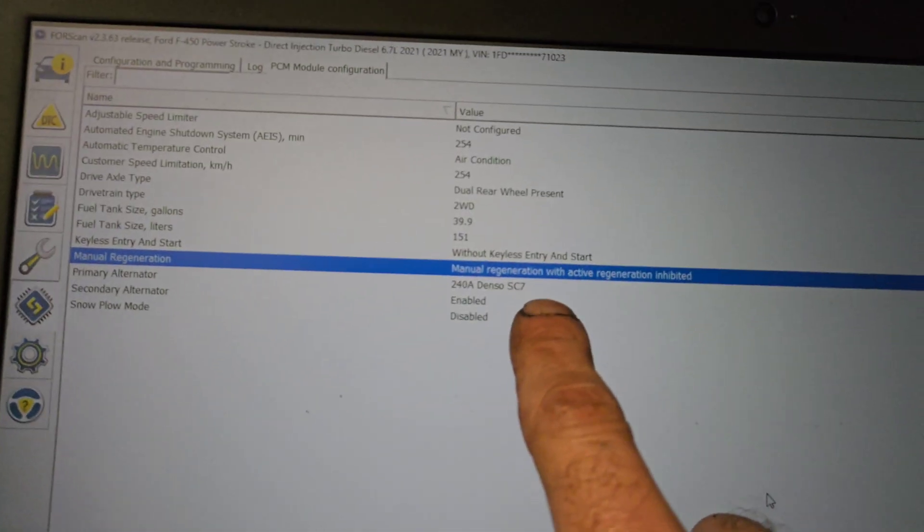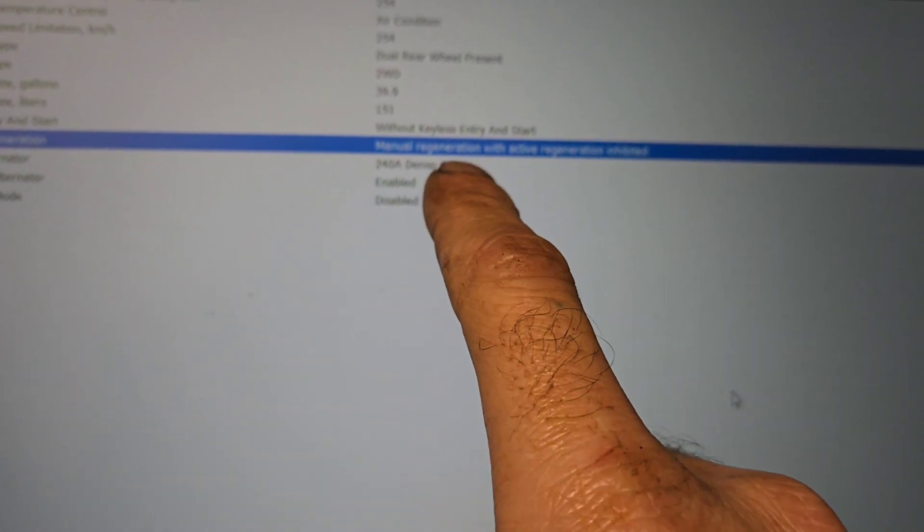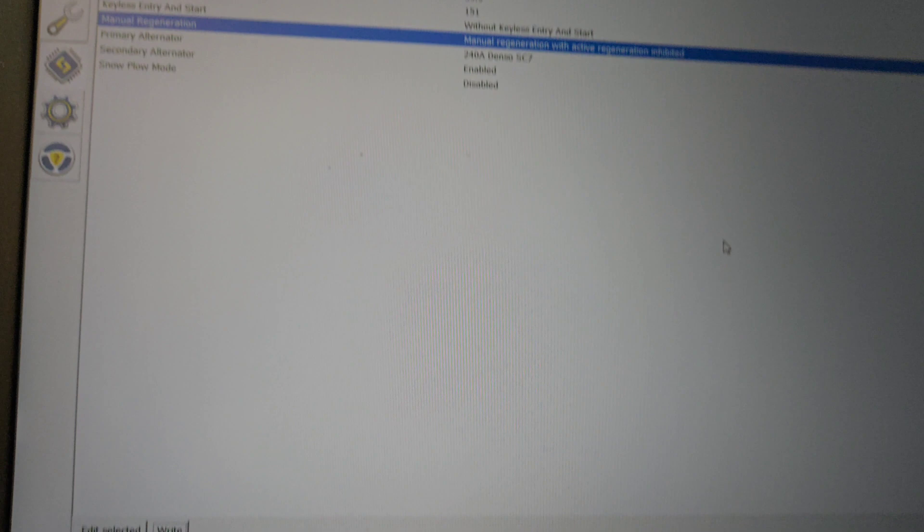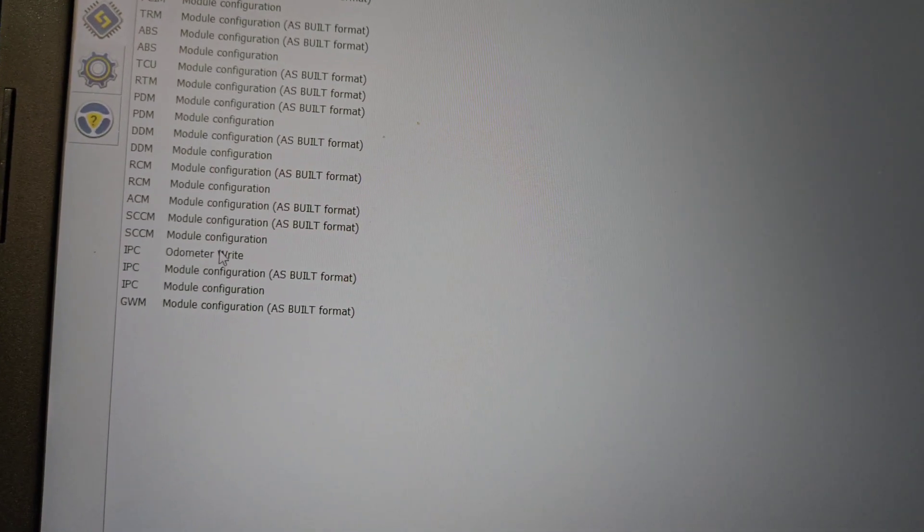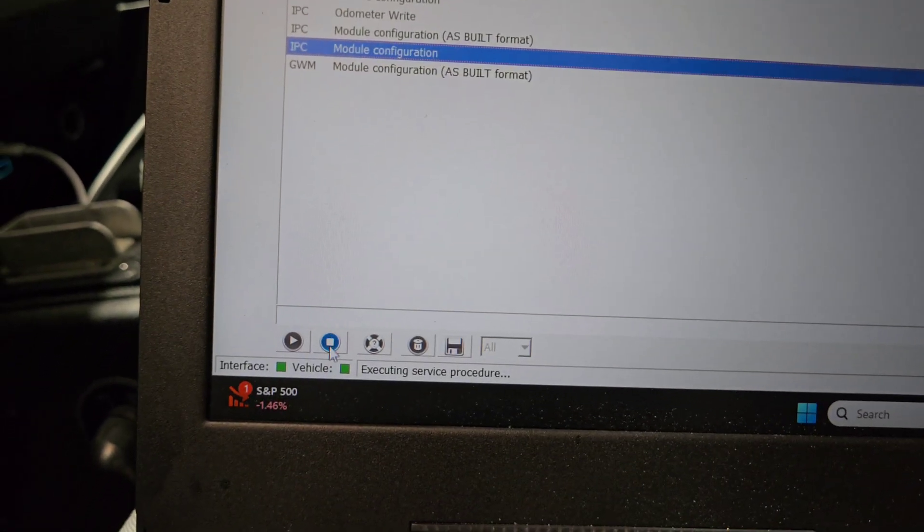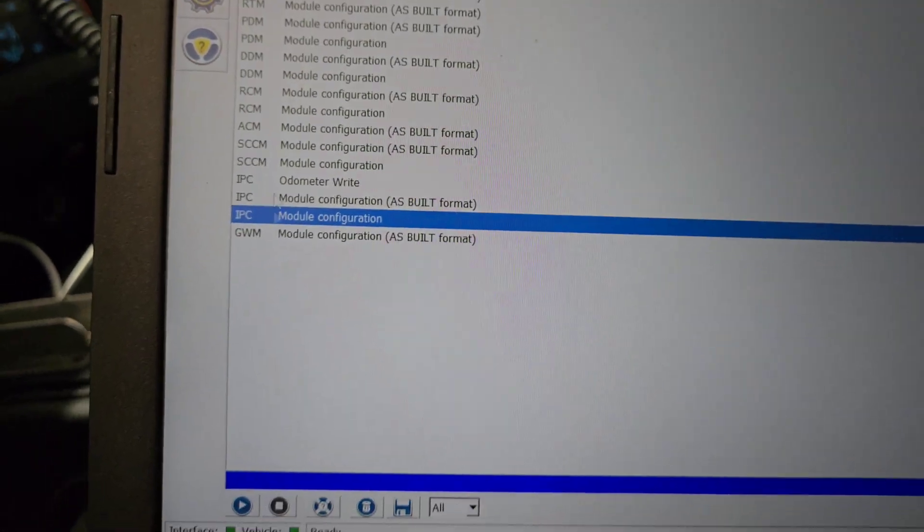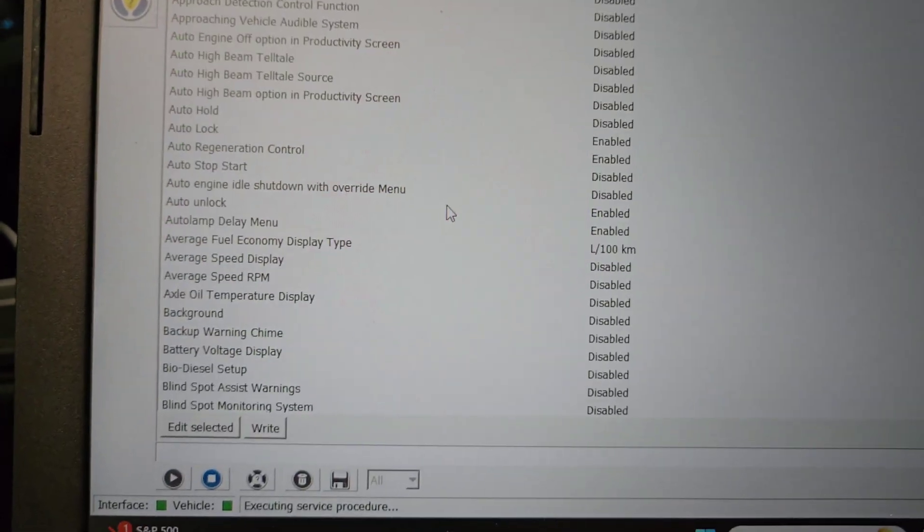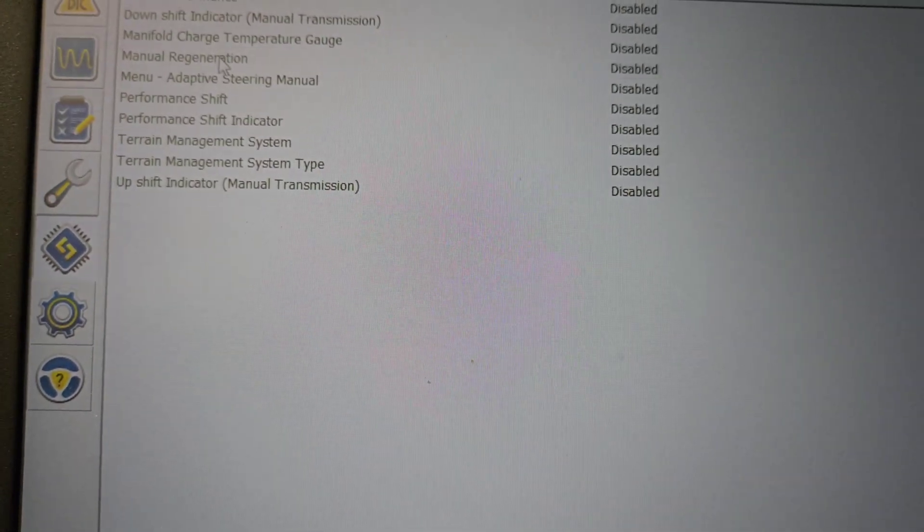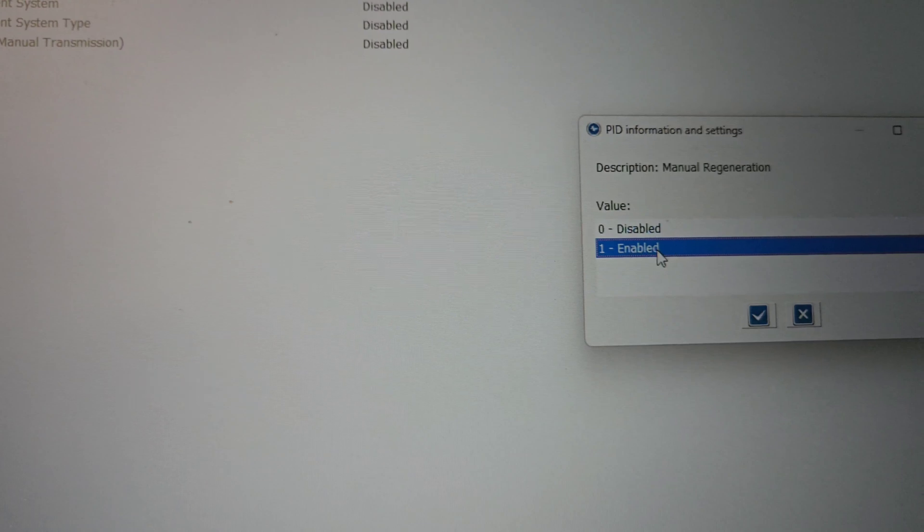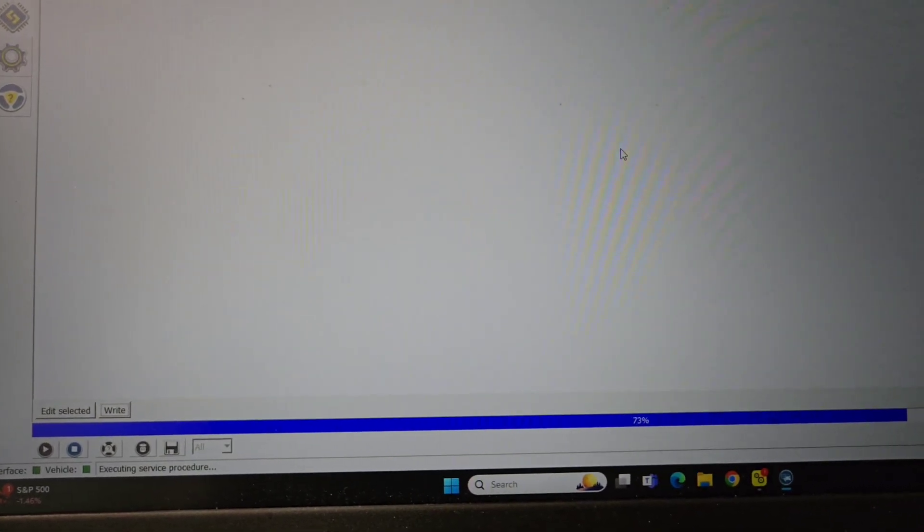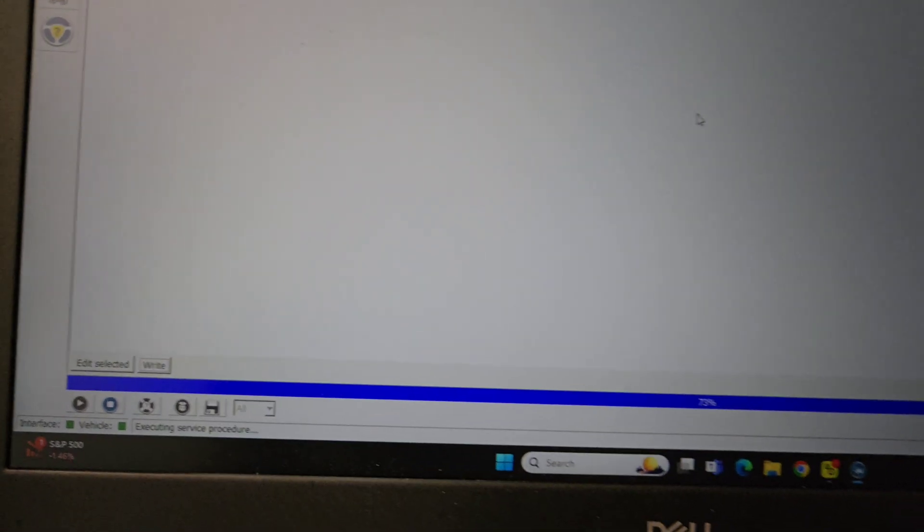Okay, so now I went from enabled to manual regeneration with active regen. Now let's see if I can go since I changed some things around. Module configuration, manual regeneration operation, enabled, write. We must have something going on with the IPC here. There might be a code in it. Let's go back. Is there a code? Instrument panel, found module. It's showing it on the dash, it's weird.